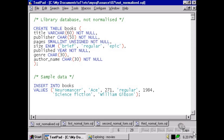If we take a look at the table definition here, there's only one table, the books table. That includes the title of the book, the name of the publisher, the number of pages, a size field which allows us to get an idea of the size of the book, the year it's published, the name of the genre, and the author's name. There are a lot of problems with this table and the way it's structured, but let's first of all take a look at those features that violate the maxims of the first normal form. To begin with, there's no primary key.